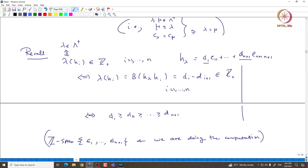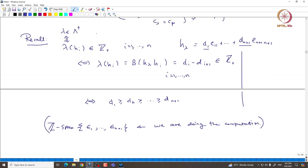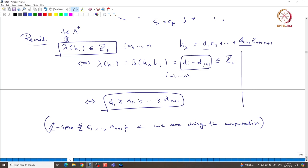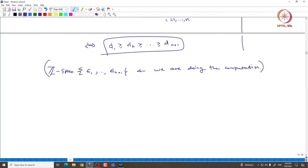We take Z-span of epsilon_1 through epsilon_{n+1} as where we are working and doing the computation. When we consider GL_N representations, lambda being dominant just says that lambda(H_i) is a non-negative integer, which translates to d_i being decreasing. The only thing encoded is that the difference d_i minus d_{i+1} is always a non-negative integer — we are not saying anything about the d_i's being integers individually.